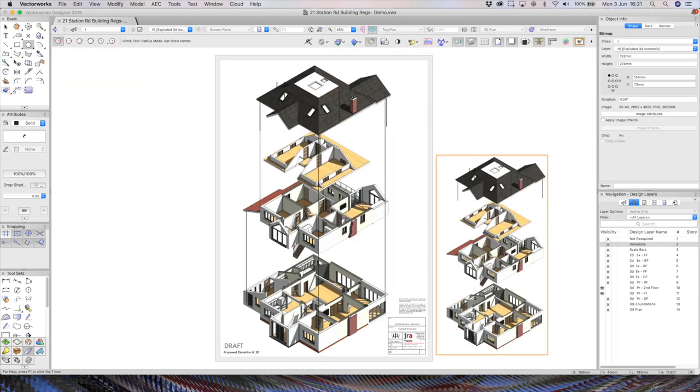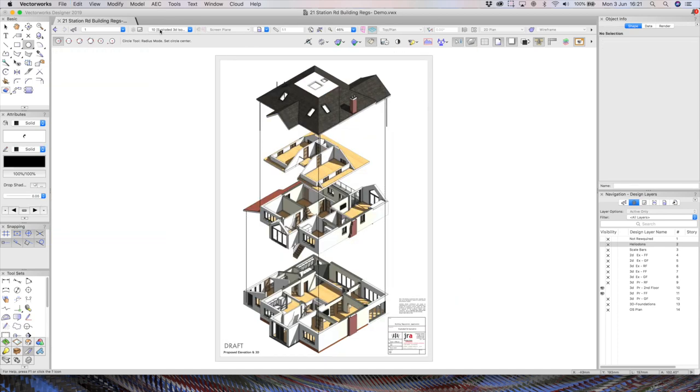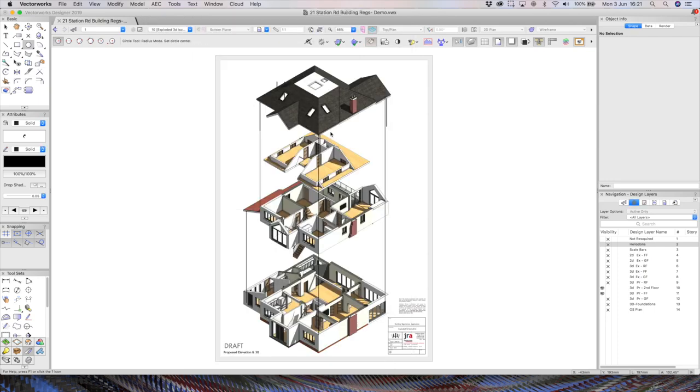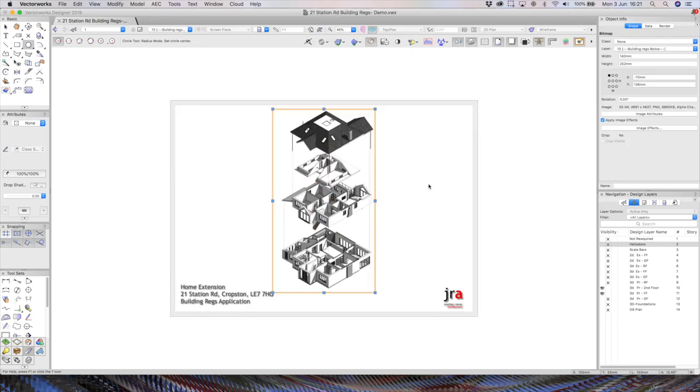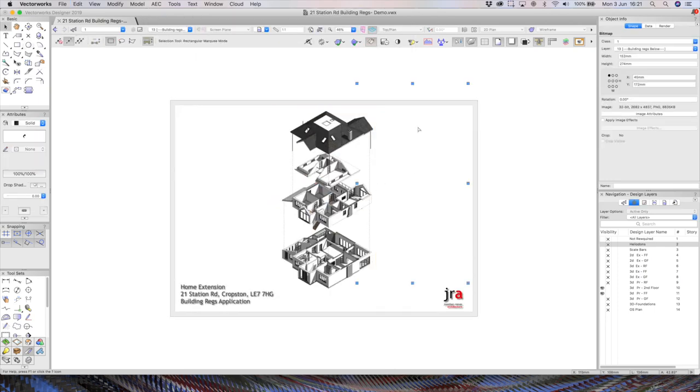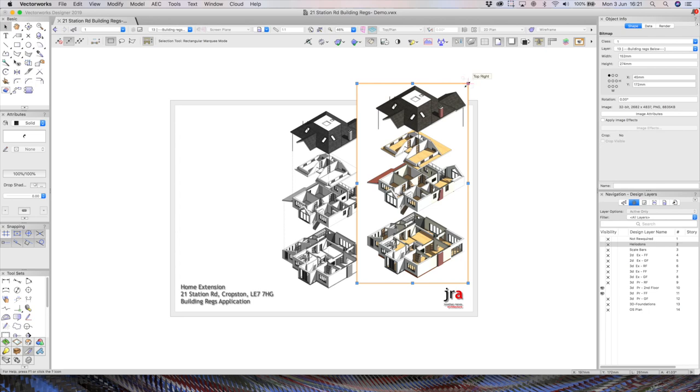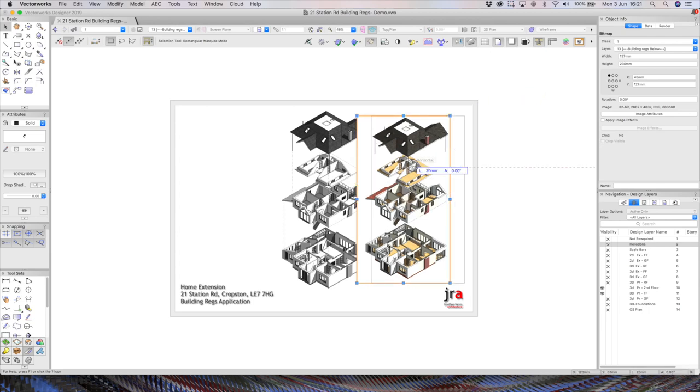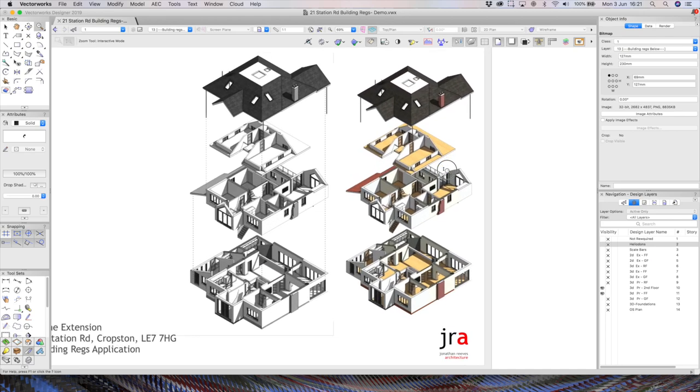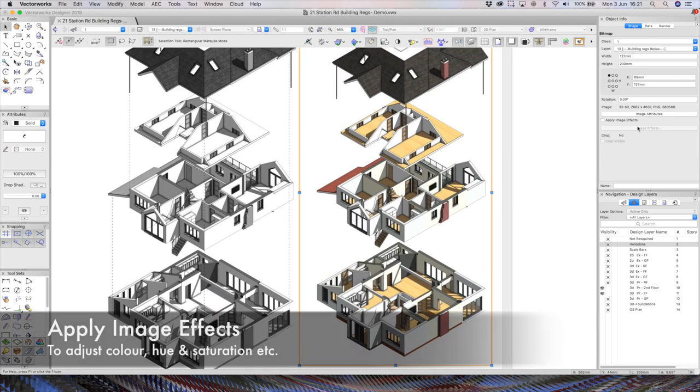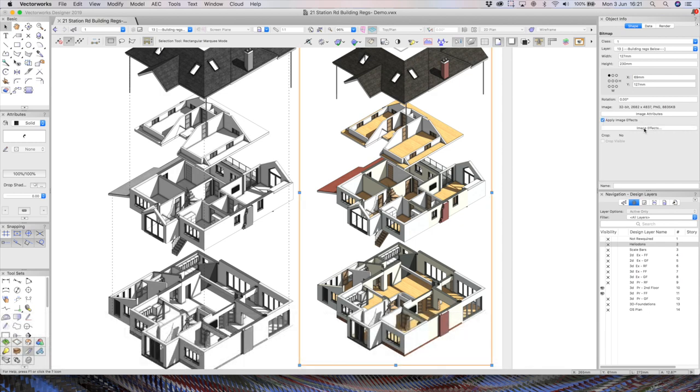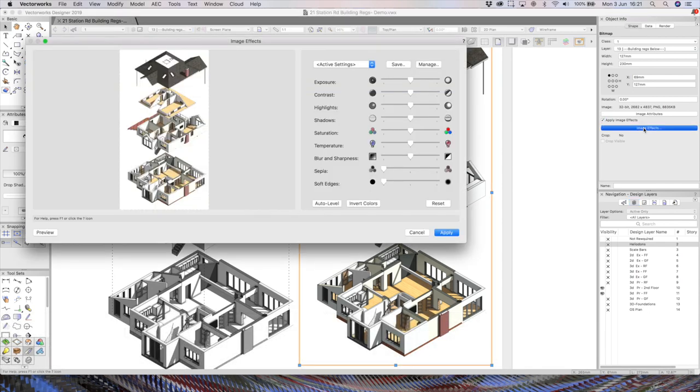And what I did do was I basically cut that. I popped it onto my building regs sheet. And let's just paste that back in just so I can show you the effect here. And a lovely function that Vectorworks 2019 now has is built-in image effects.